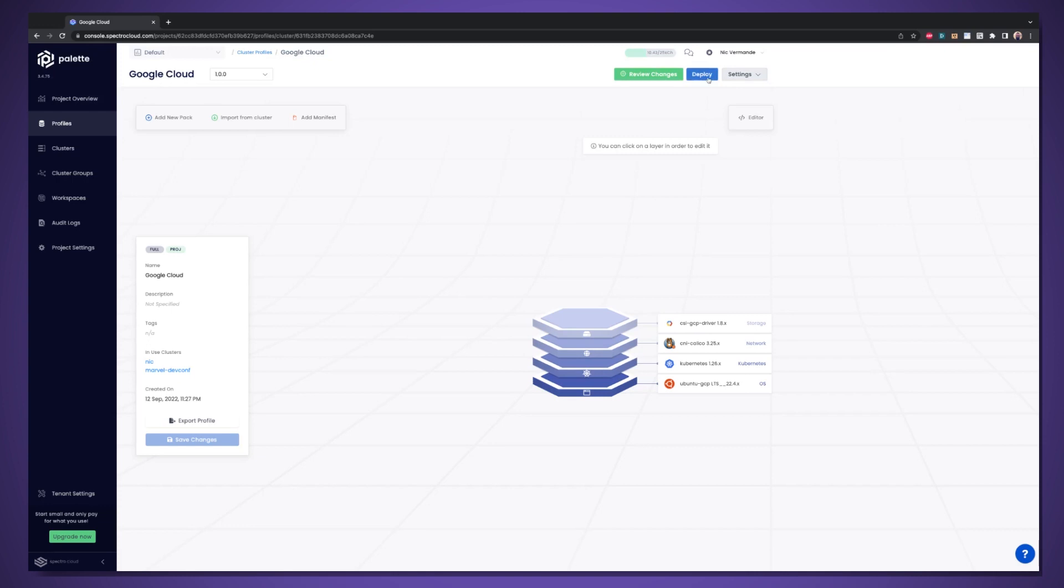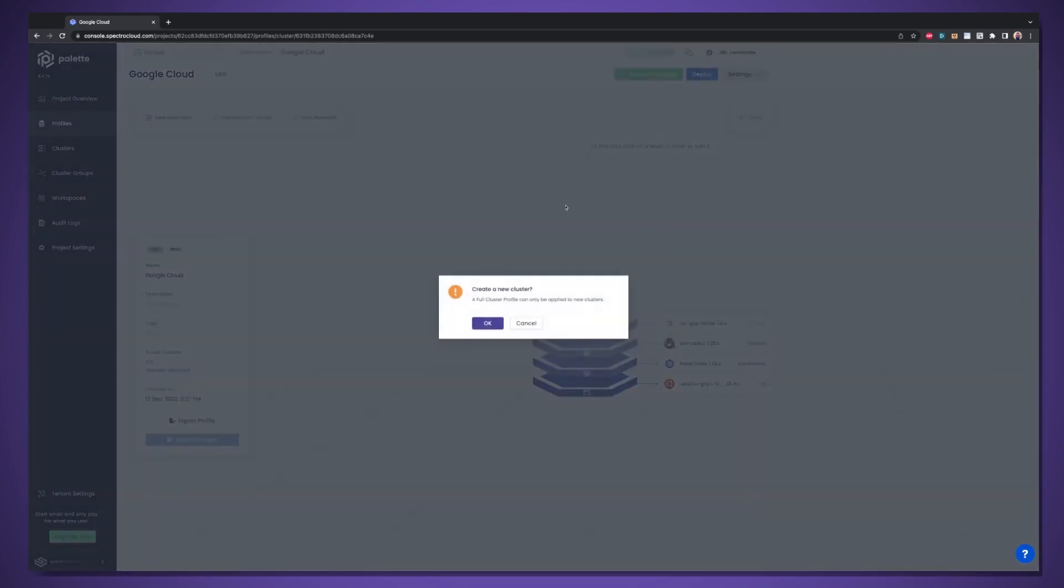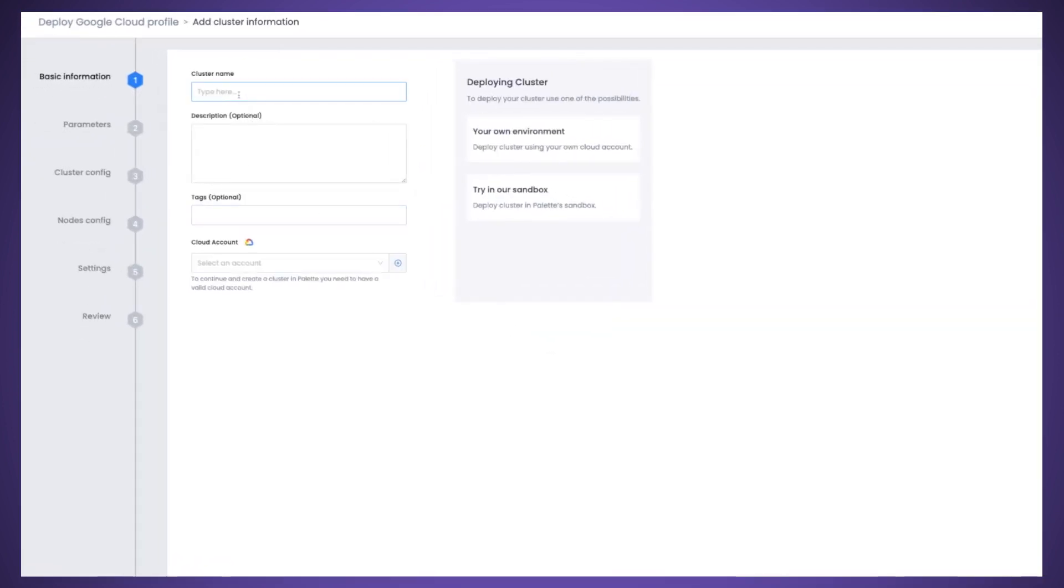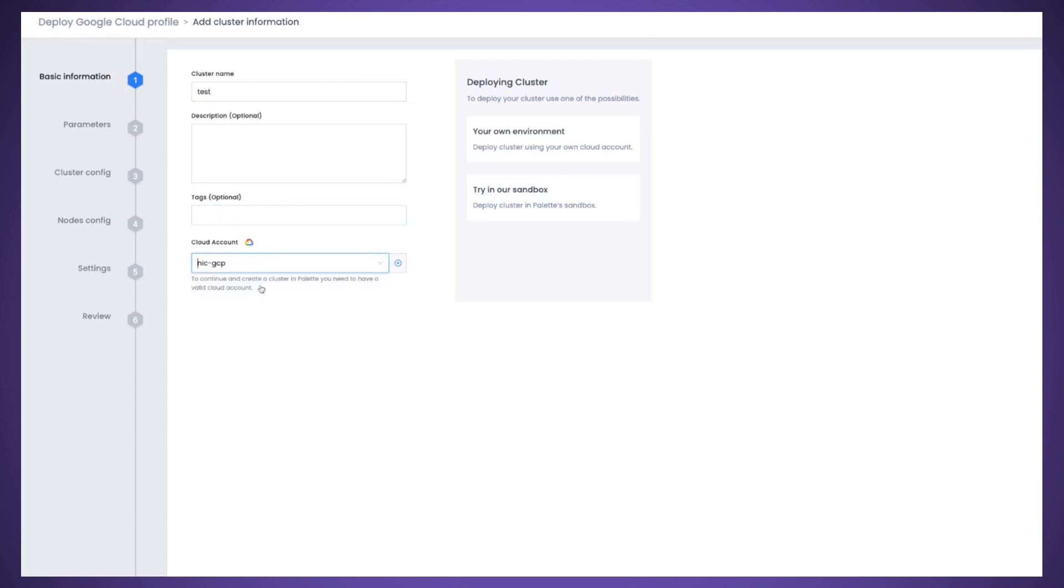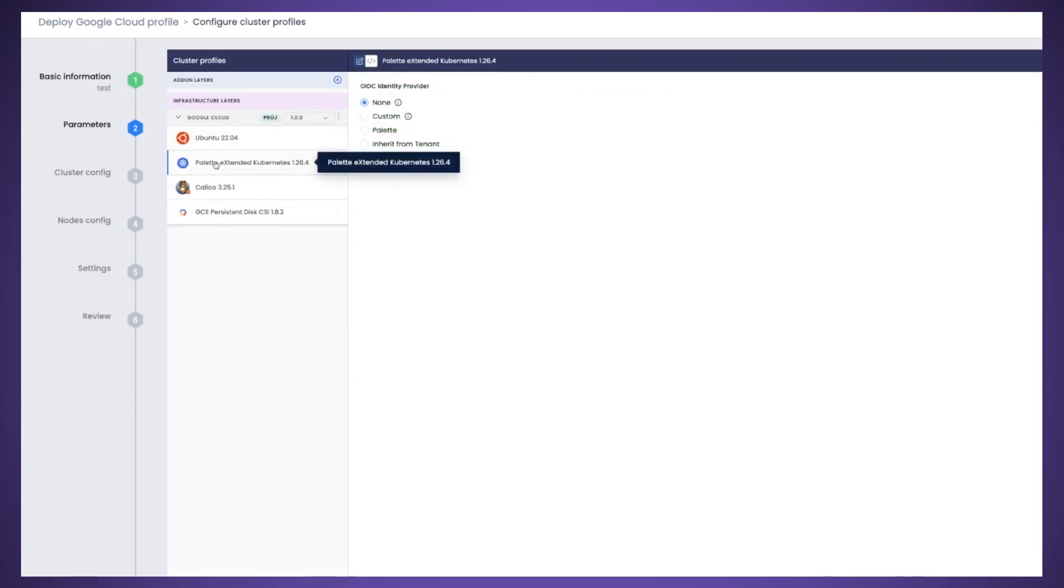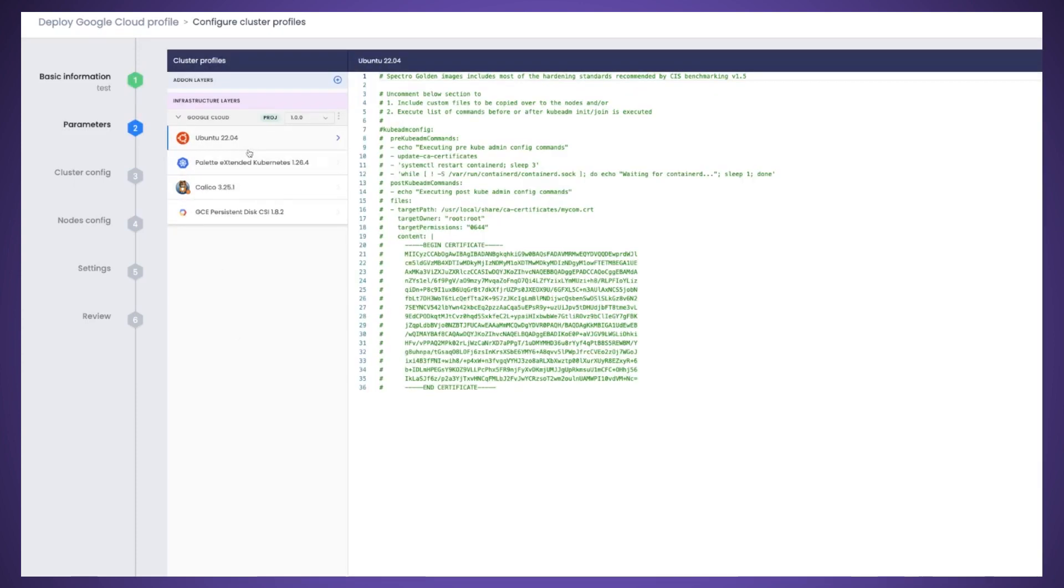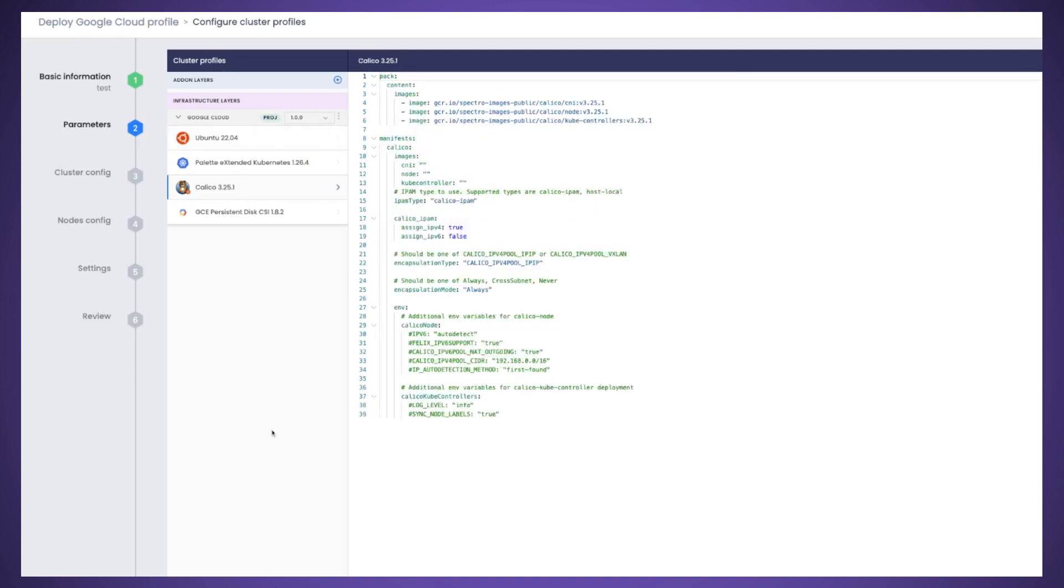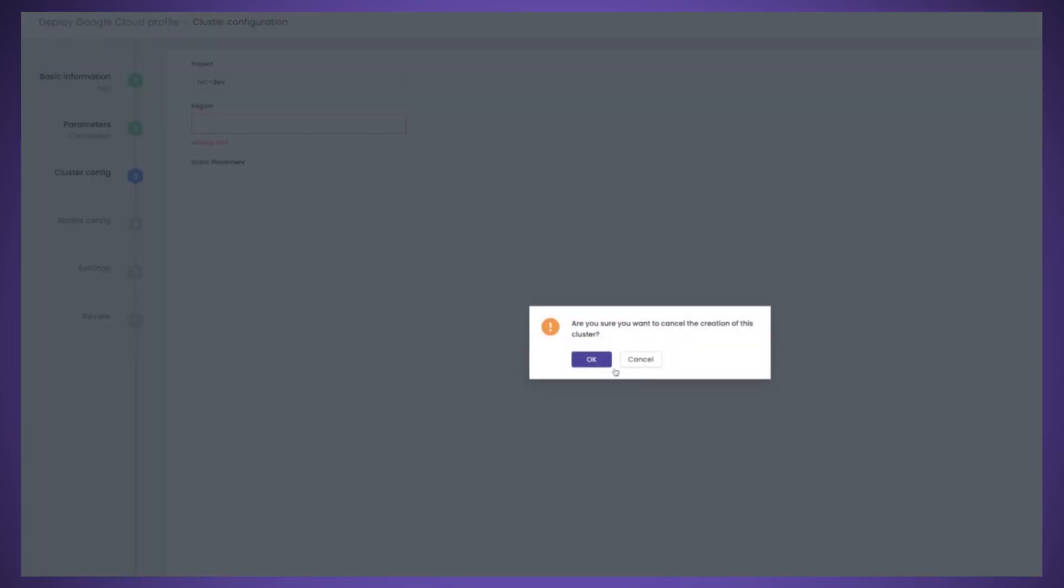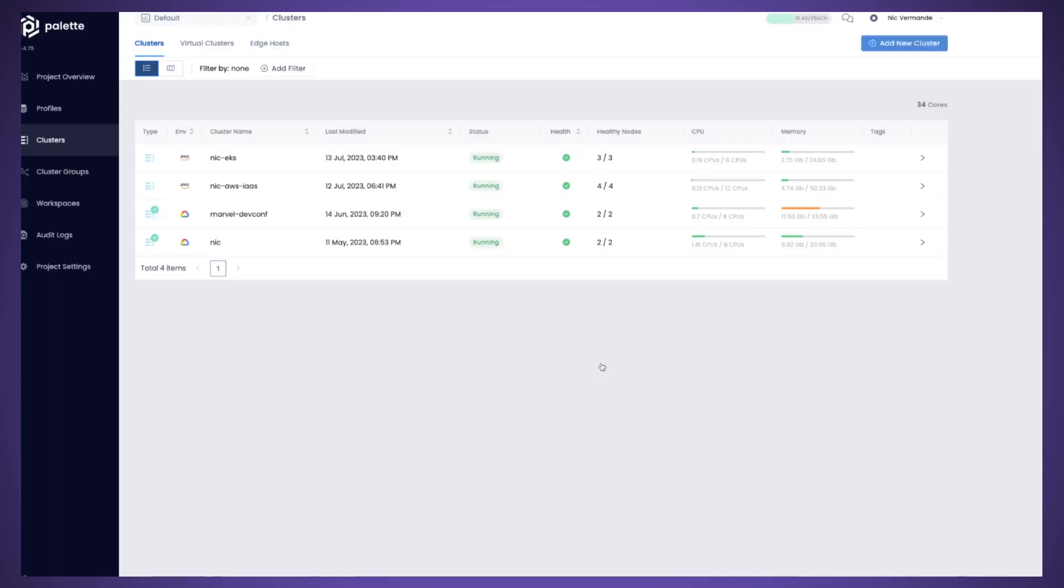And then you can deploy this particular profile, create a new cluster, give it a name, and select a cloud account, next, next, finish. And that's pretty much it. You can also fine-tune those different components. And then you're going to select the project in Google, the region, all that. I'm not going to go to the end, but it's just to give you a quick idea of how we decouple the cluster profile from the clusters themselves.